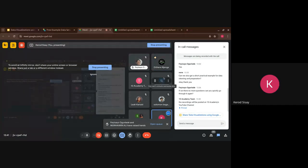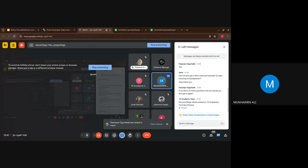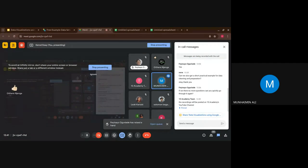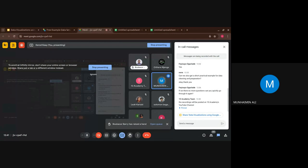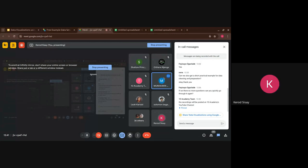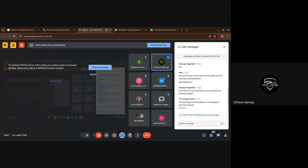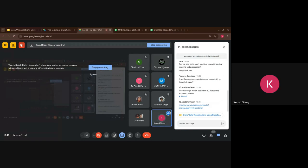A participant notes that there is a YouTube channel where the recordings have been posted. They missed yesterday's class but caught up via the YouTube channel. The presenter confirms the YouTube channel link will be posted in the comment section so everyone can access it.